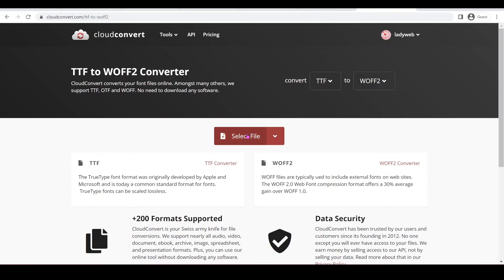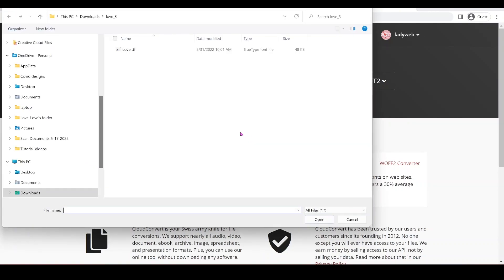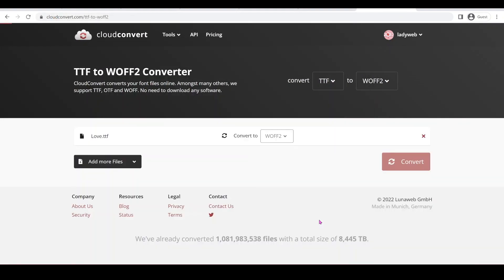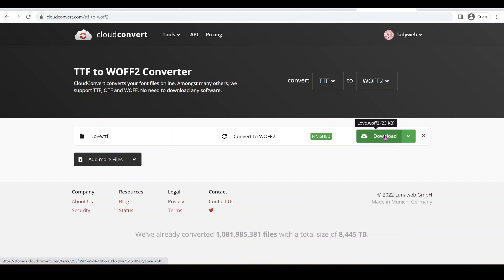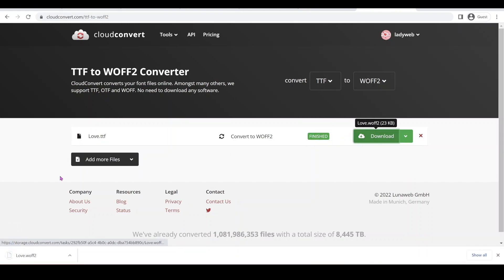I'm just going to select file and I'm going to use this TTF and then click open and then click convert. And then we'll just have to wait for it to finish and then click download. Now it becomes a love.woff2 file.